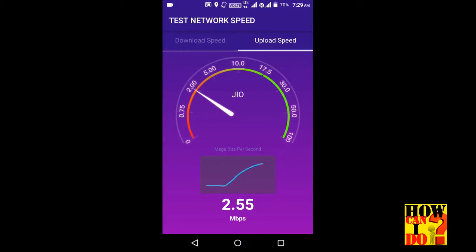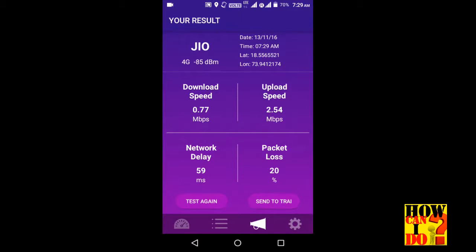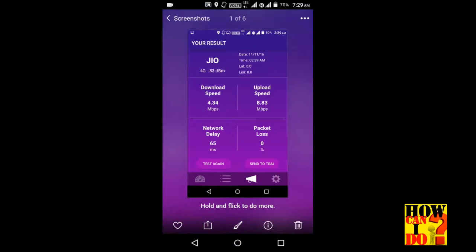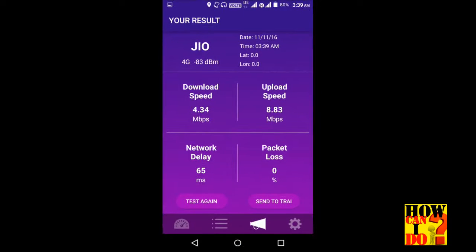Upload speed is good. For the current download and upload speed, I want to show you some records. This record is number 11. 3.49 minutes — this is my office speed. Download speed is 4.34, upload speed is 8.83. Download speed is 3.7, upload speed is 4.76.